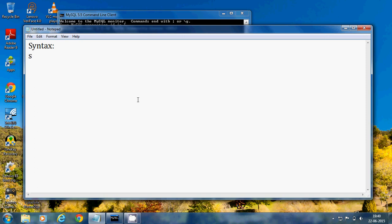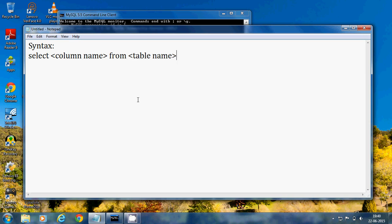The MySQL SELECT TOP clause syntax is: SELECT column_name, column_name, column_name FROM table_name, then LIMIT number, followed by a semicolon. Let's now see an example of this in MySQL.